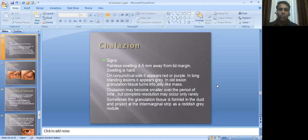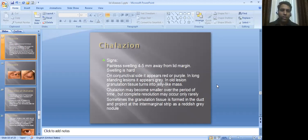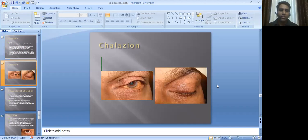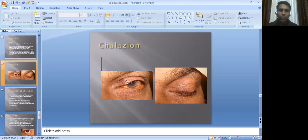Signs: the swelling is hard. On the conjunctival side it appears red or purple; in long-standing lesions it appears grey. In old lesions, granulation tissue turns into a jelly-like mass. Chalazion may become smaller over time, but complete resolution occurs only rarely. Granulation tissue forms in the duct and projects at the inter-marginal strip as a reddish-grey nodule. As we can see in the image, after closing the eye, the lesion is visible not exactly at the margin but about 3–4 mm above it. It is a painless swelling.